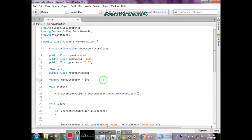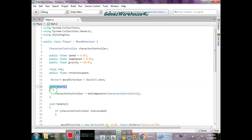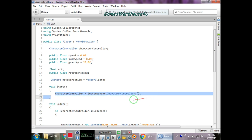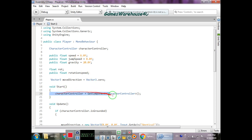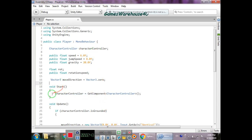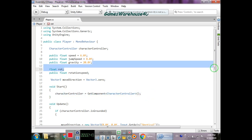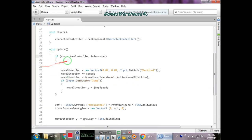In the Start function, we set 'controller' equal to the CharacterController component added to the player. We do this in Start because it is a private variable and we need to tell the script what it refers to. So when the game starts, the character controller becomes equal to the controller added to the player.